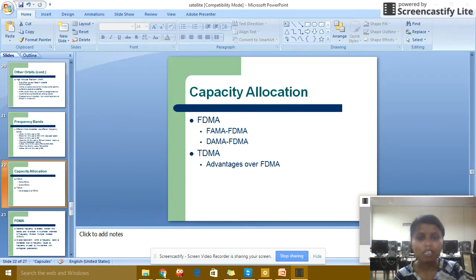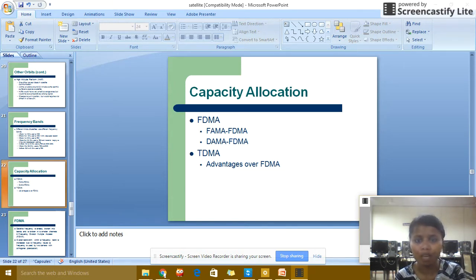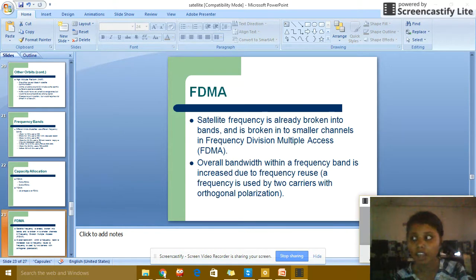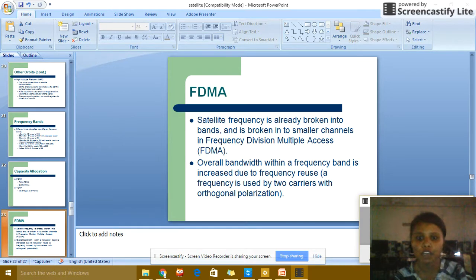Frequency allocations are divided into two parts: FDMA and TDMA. FDMA is further divided into FAMA FDMA and DAMA FDMA. In FDMA, satellite frequencies are already broken into bands, and each band is broken into smaller channels through frequency-division multiple access. The overall bandwidth within the frequency band is increased due to frequency reuse.